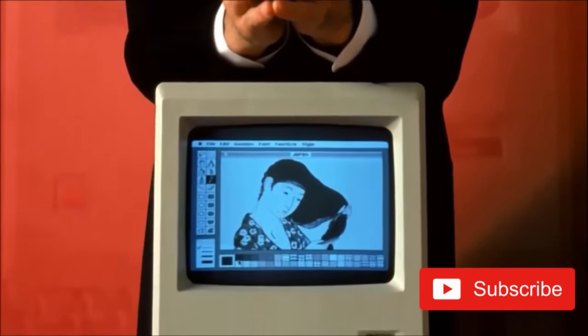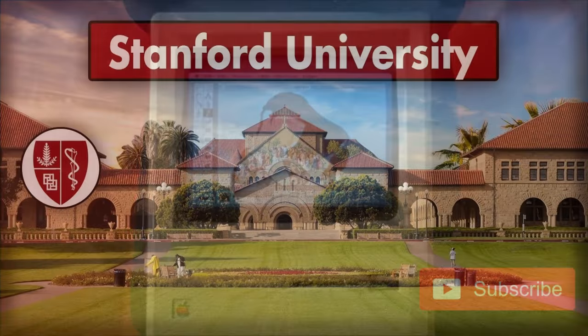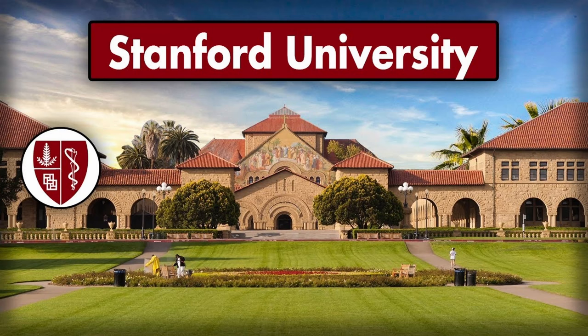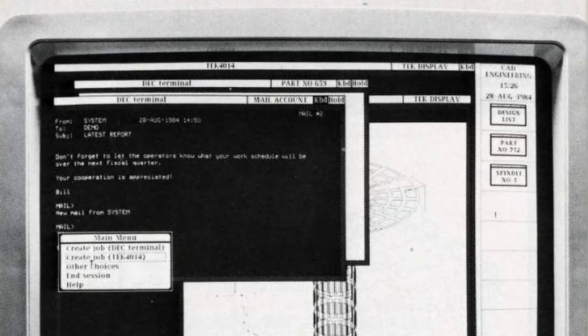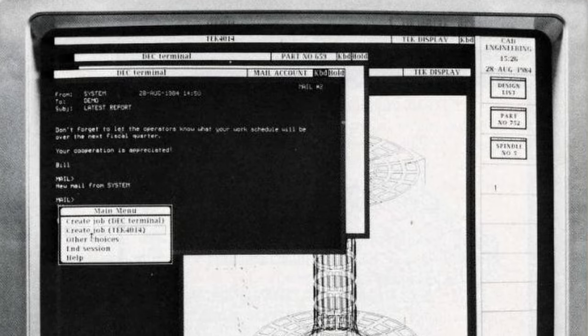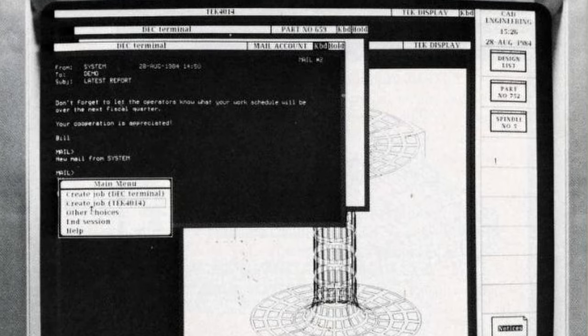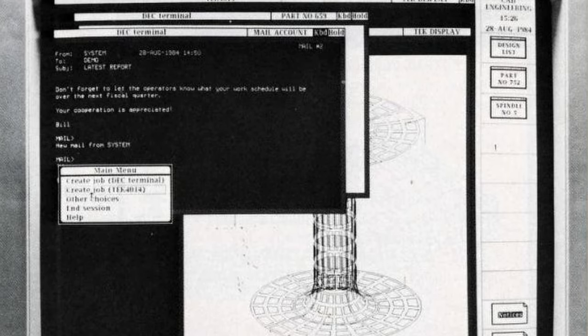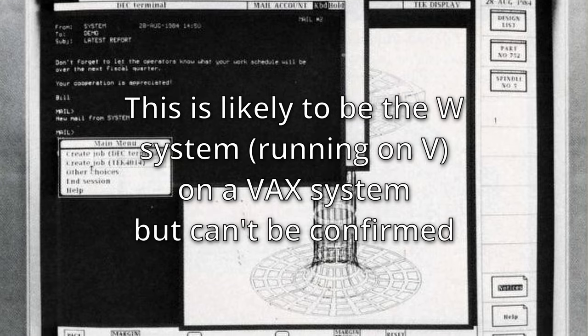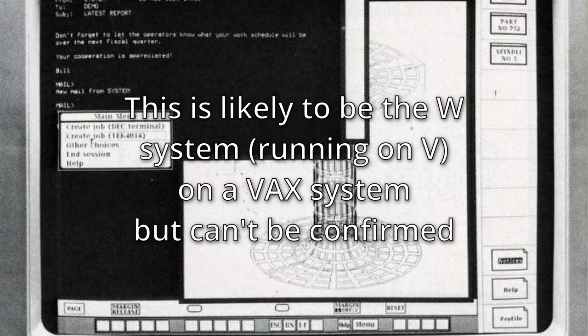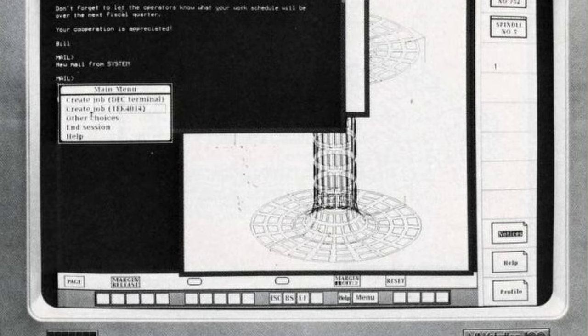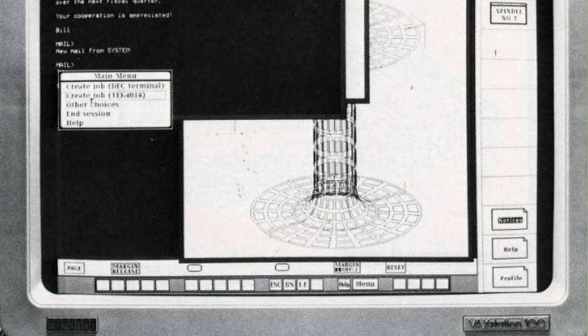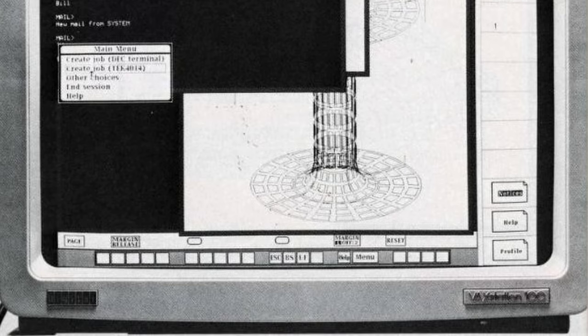Around the same time, two students, Brian Reid and Paul Asente, over at Stanford University, had created a video framebuffer kernel and rudimentary operating system called the V kernel. On top of V, they built a graphical windowing system called W. The whole system operated through remote procedure calls or RPCs.